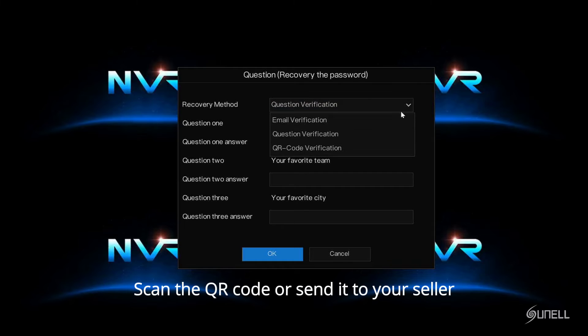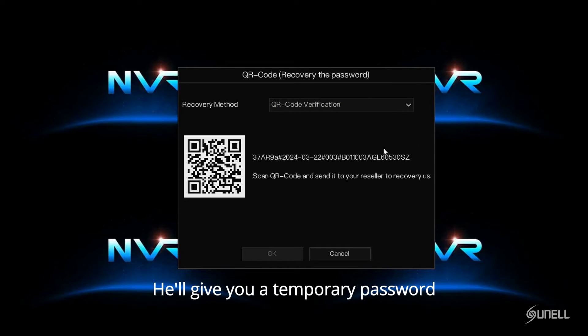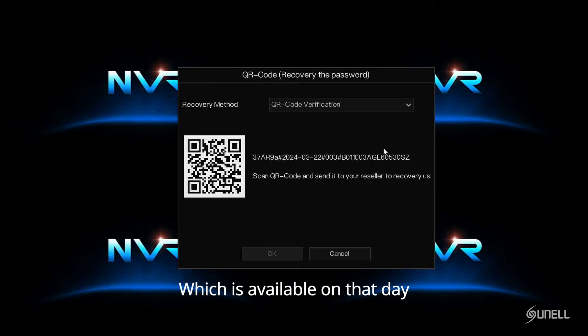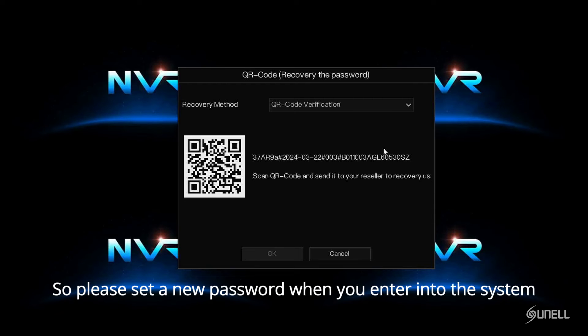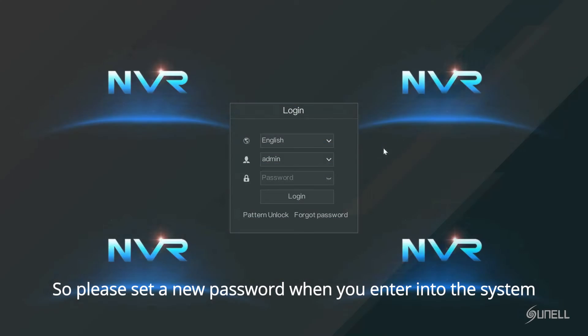Scan the QR code or send it to your seller. He'll give you a temporary password, which is available on that day, so please set a new password when you enter into the system.